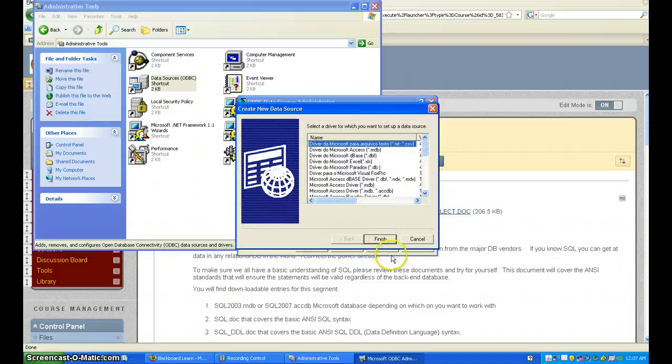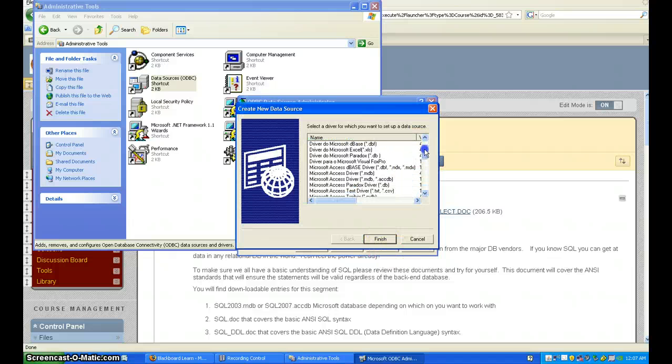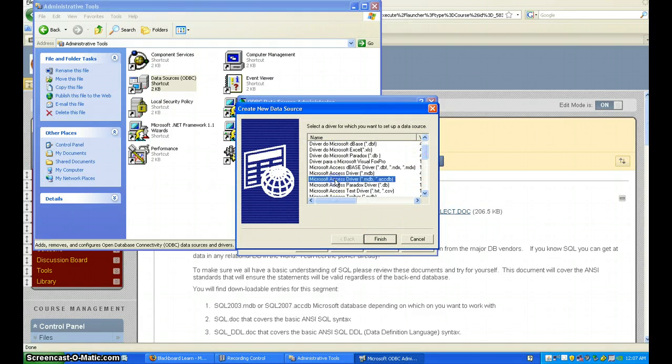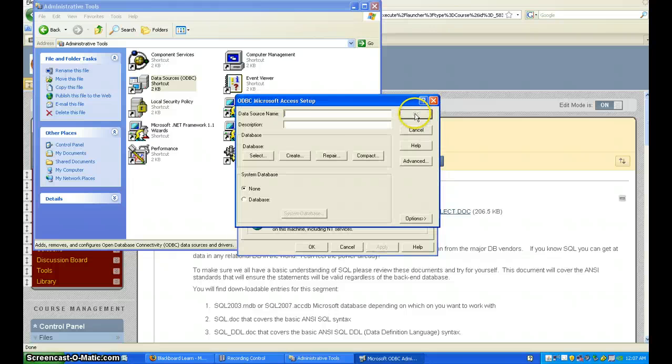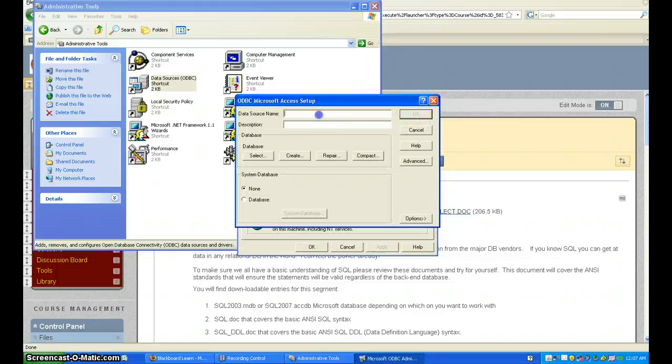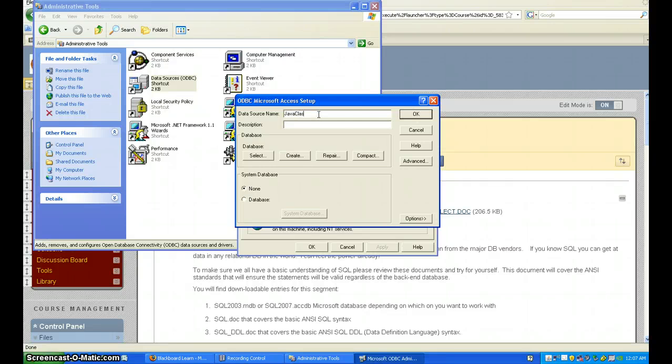We're going to do Add and choose Microsoft Access Driver, MDB and Access Database. We do Finish and give it the name Java Class DSN. We can do the same thing for the description.